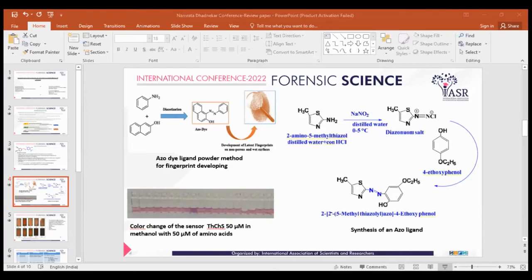The azoligand is further attached to metals to form transition metal complexes with different selectivity and sensitivity. The image shown here demonstrates the azoligand powder method for fingerprint development, used for latent fingerprints on non-porous and wet surfaces. The reaction shown is between a thiazole chemosensor at 50 micromoles in methanol and amino acids at 50 micromoles; a color change from light pink to purple was observed only with glycine.